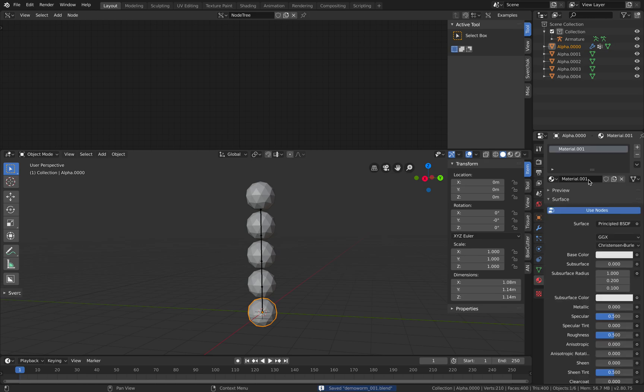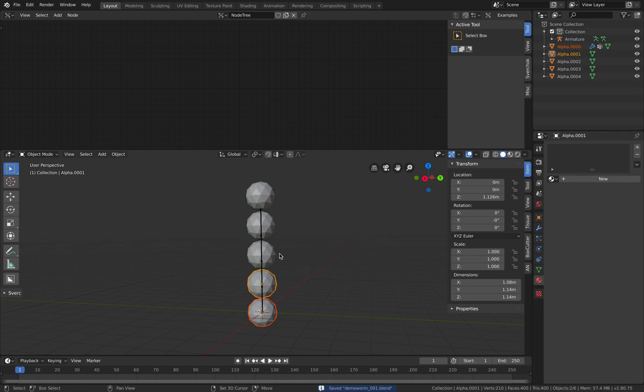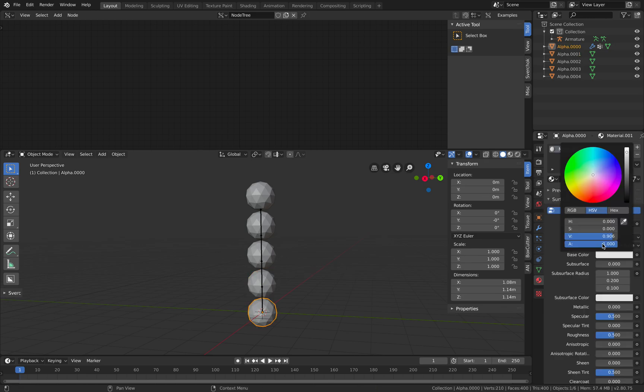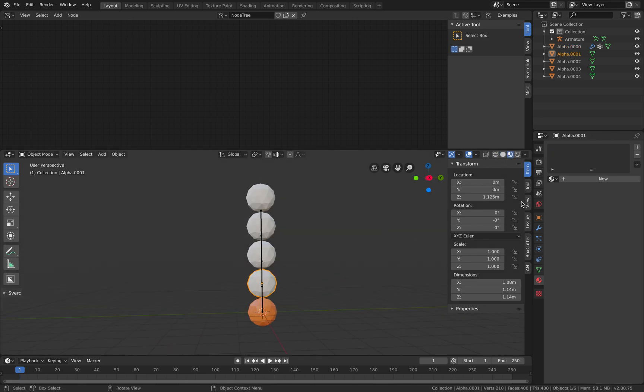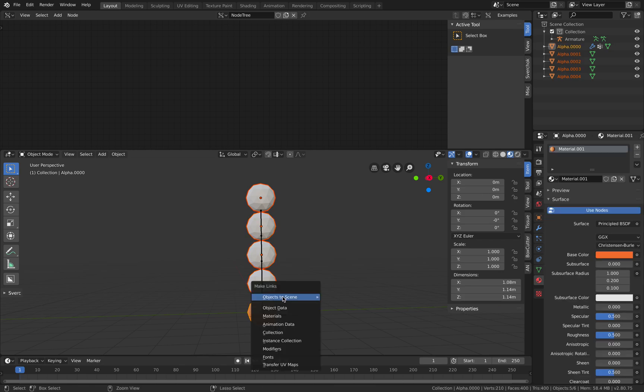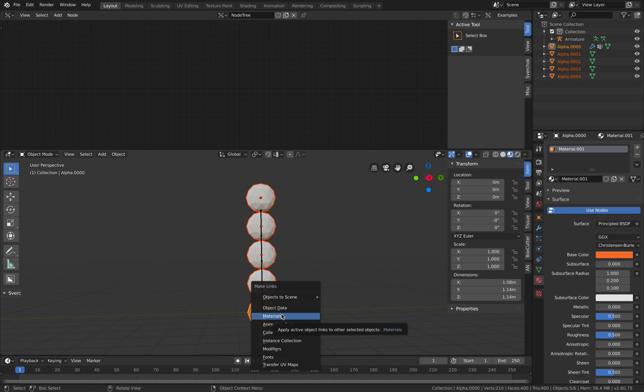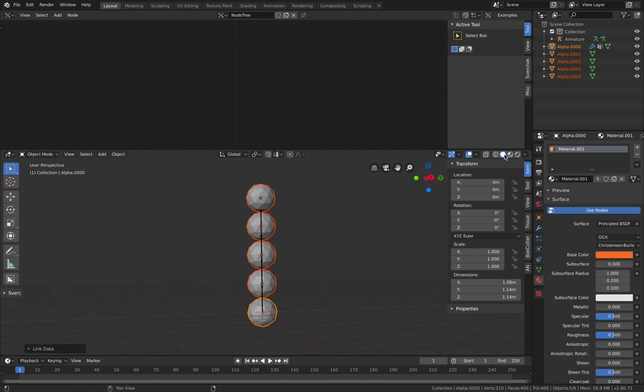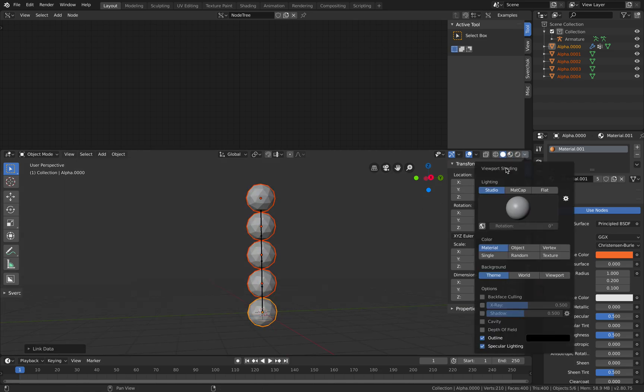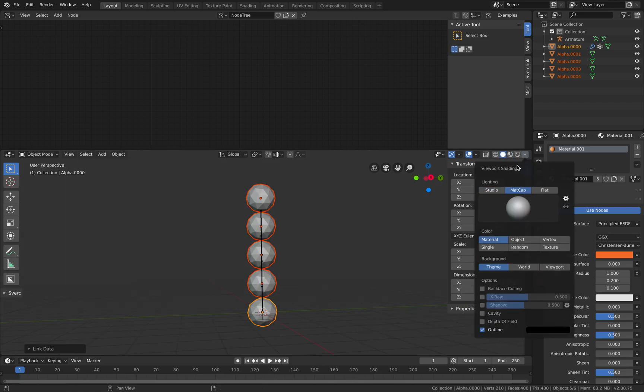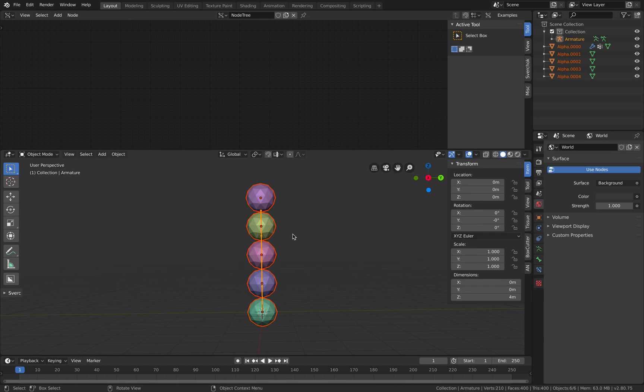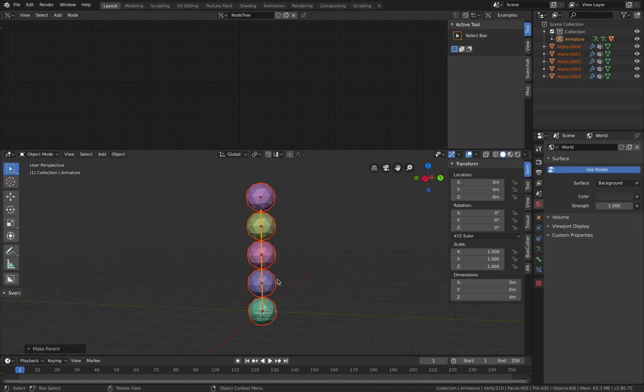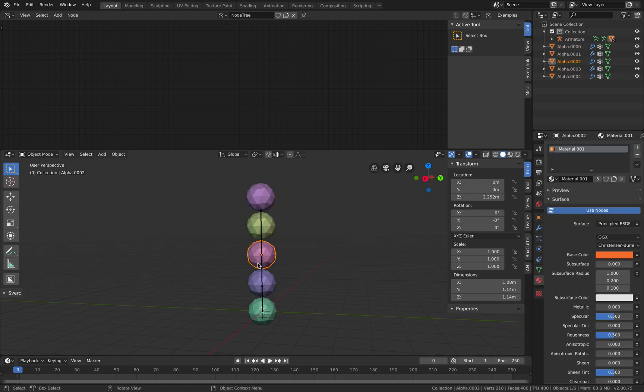Create a bunch - just give it a color. I'll give it the same material, but for this I will just be using matcap and random colors. One, two, three, four, five - select all of them, select the armature last, and then Ctrl+P automatic weight. Now if you animate this guy...